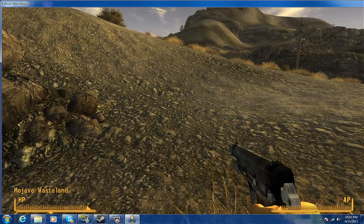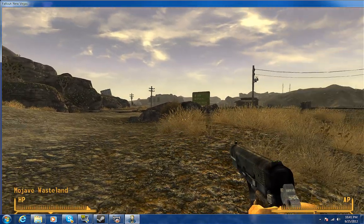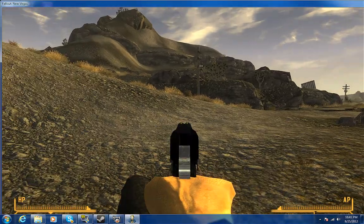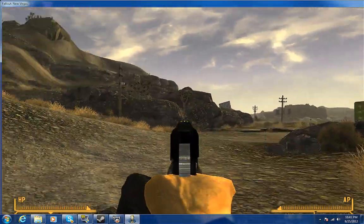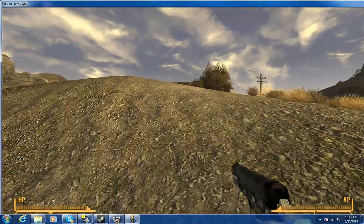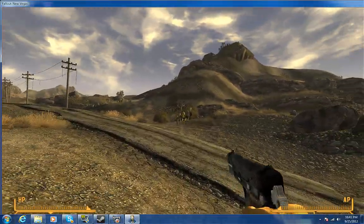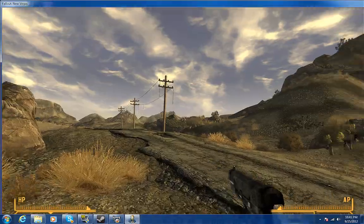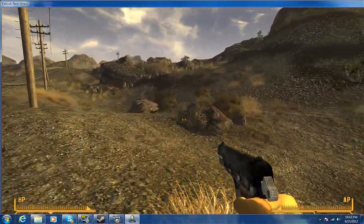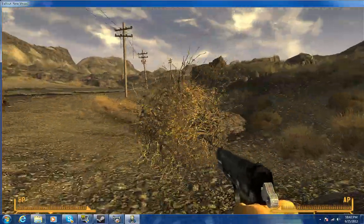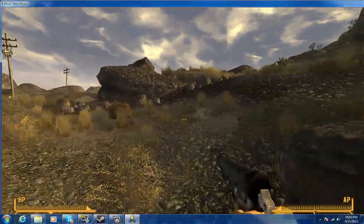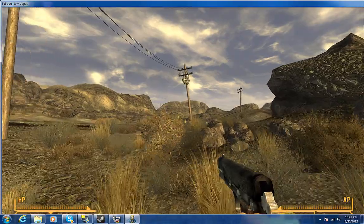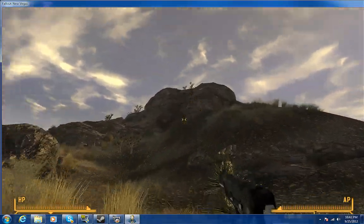And there you go, you're in game, you're ready to shoot some stuff, running around, got a gun. I'm playing with mouse and keyboard right now, I don't really do that normally but I do it sometimes. So that's how you do archive invalidation and New Vegas Script Extender on your computer.